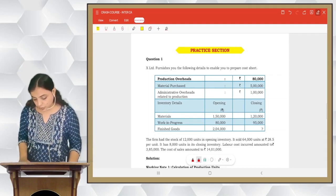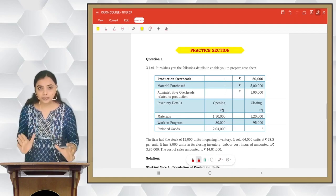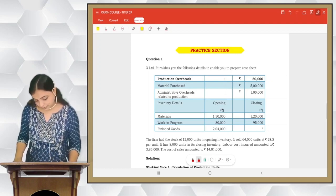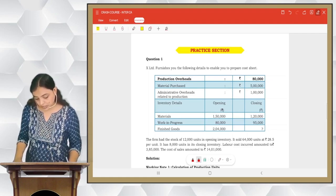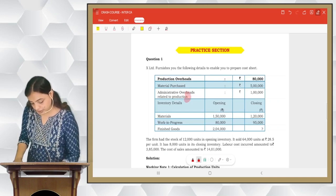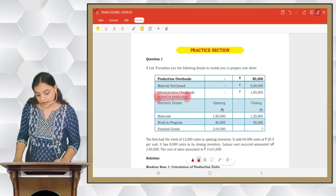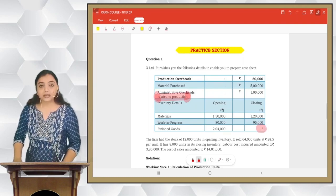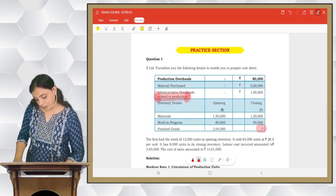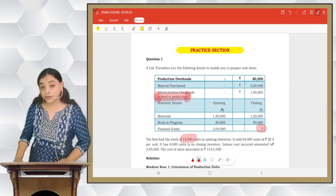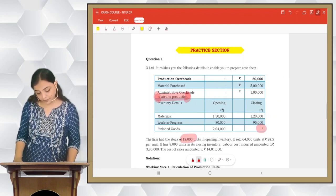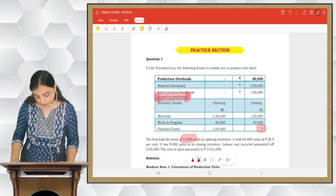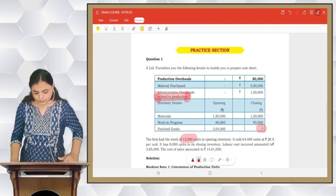Let's start with question number 1 — this is a very simple and straightforward sum. Question 1: X Limited furnishes the following details to prepare the cost sheet. Production overheads are 80,000; materials purchased 5 lakhs; administrative overheads related to production 1 lakh. The firm had opening stock of 12,000 units, sold 64,000 units at 28.50 per unit, has 8,000 units in closing inventory, labor cost 3,85,000, and cost of sales is 14,01,000.